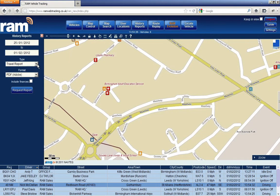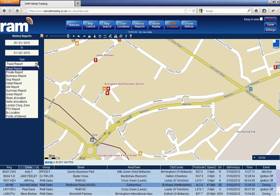I have shown you an example of a travel report, but indeed with the full suite of RAM reports including private usage, business usage, stop, detail, idle, summary, green report, and stops at locations for the whole fleet.